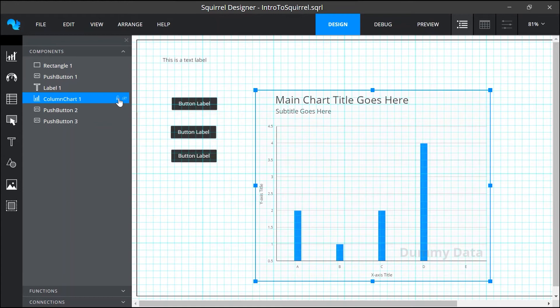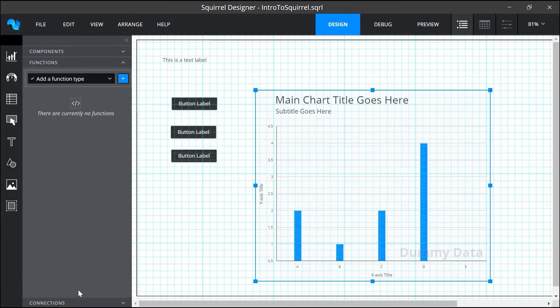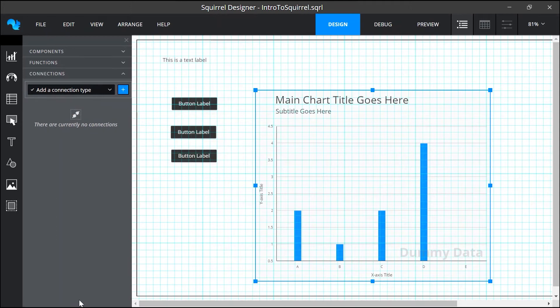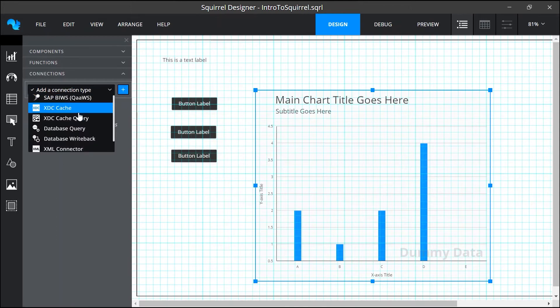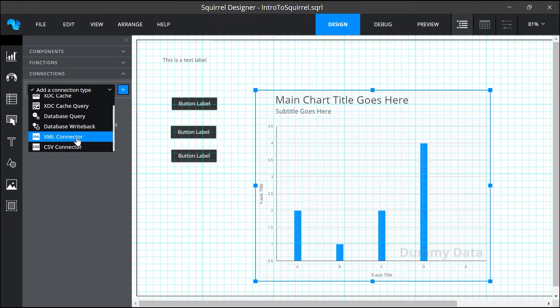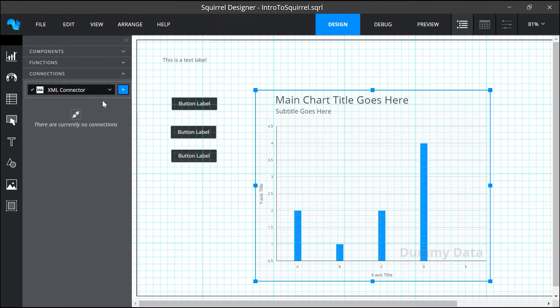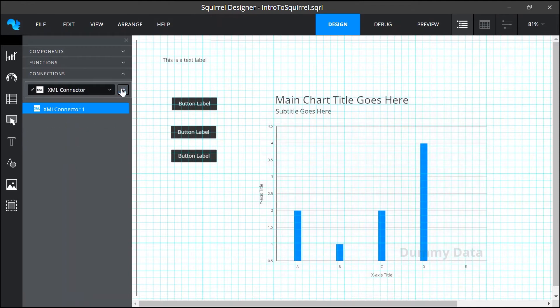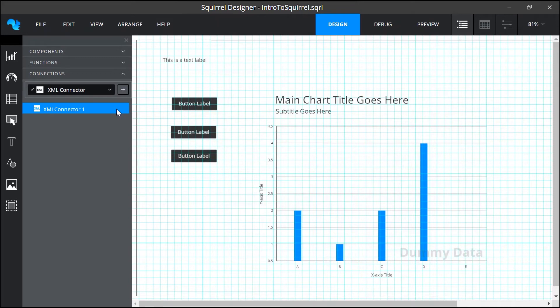At the bottom of the object browser are two other drawers and these are for functions and connections. Now when you add functions or connections to your project by selecting from this drop down box and clicking the plus button they aren't visible on the canvas but they are listed within these drawers so you can access their properties and edit them as you would a visible component.